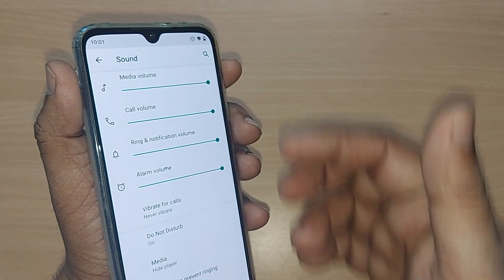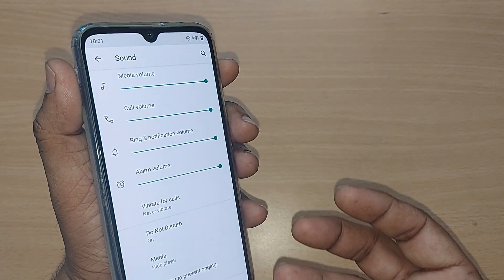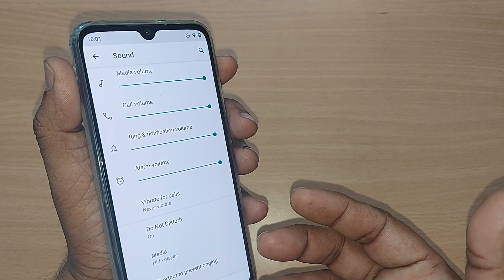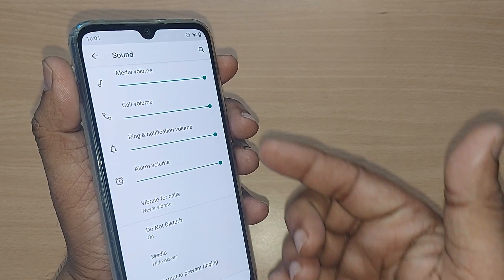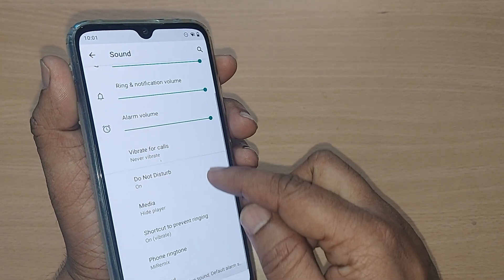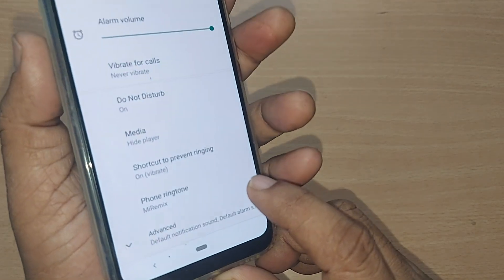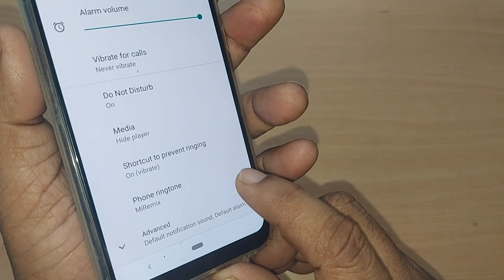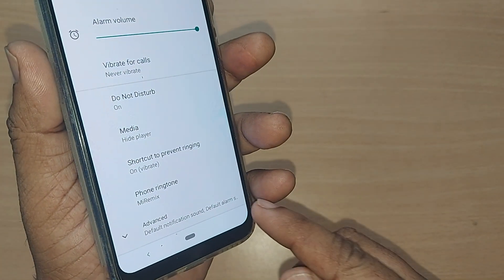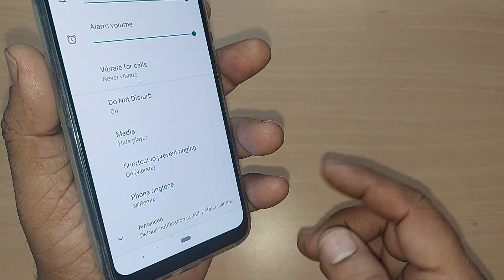In the Sound menu, everything regarding volume — media volume and other volume settings — is shown here. Scroll up a bit and you'll find the Phone Ringtone option. That's the option which lets you change your ringtone.